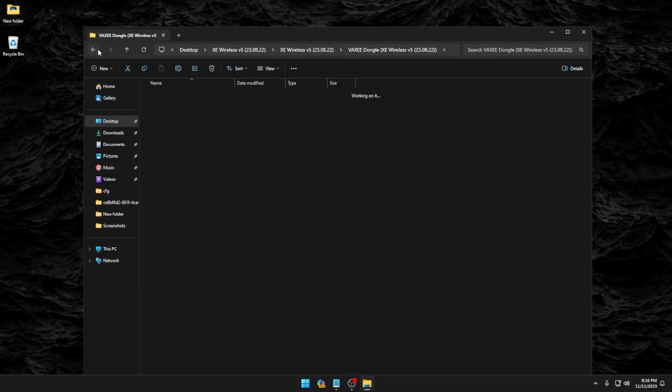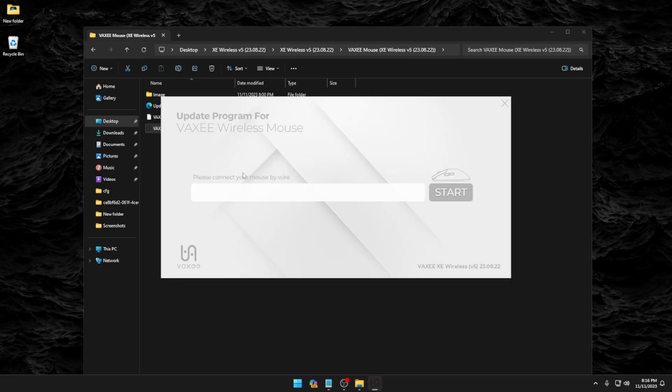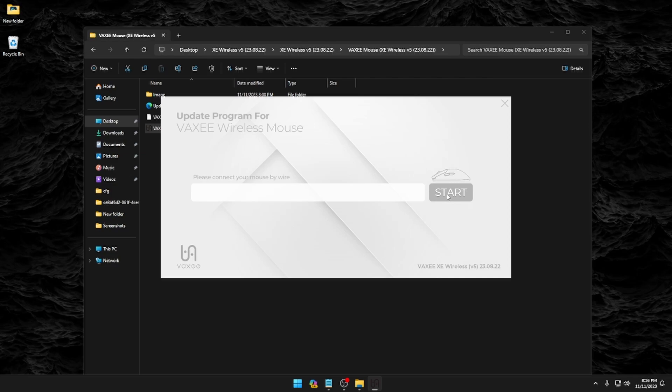We're going to go to the mouse folder. Go ahead and open up the application for this. Go ahead and take your cable and plug it into your mouse and ensure that your mouse is on. And we're going to go ahead and click start.